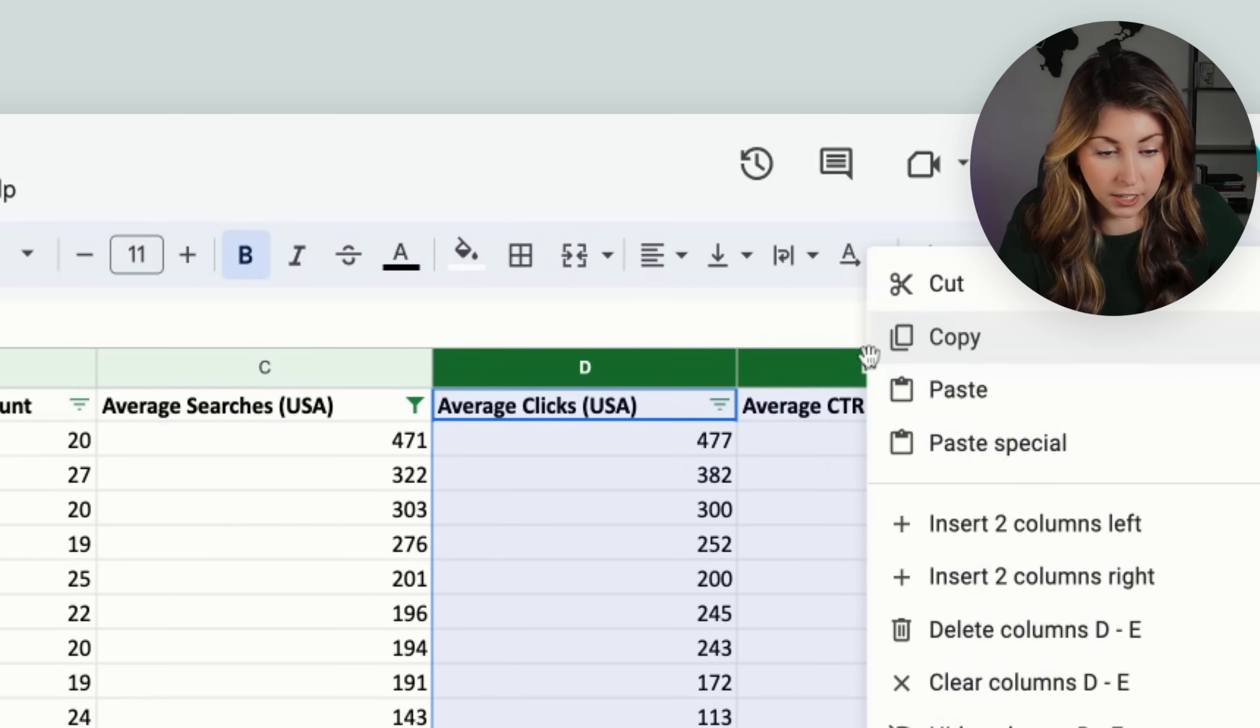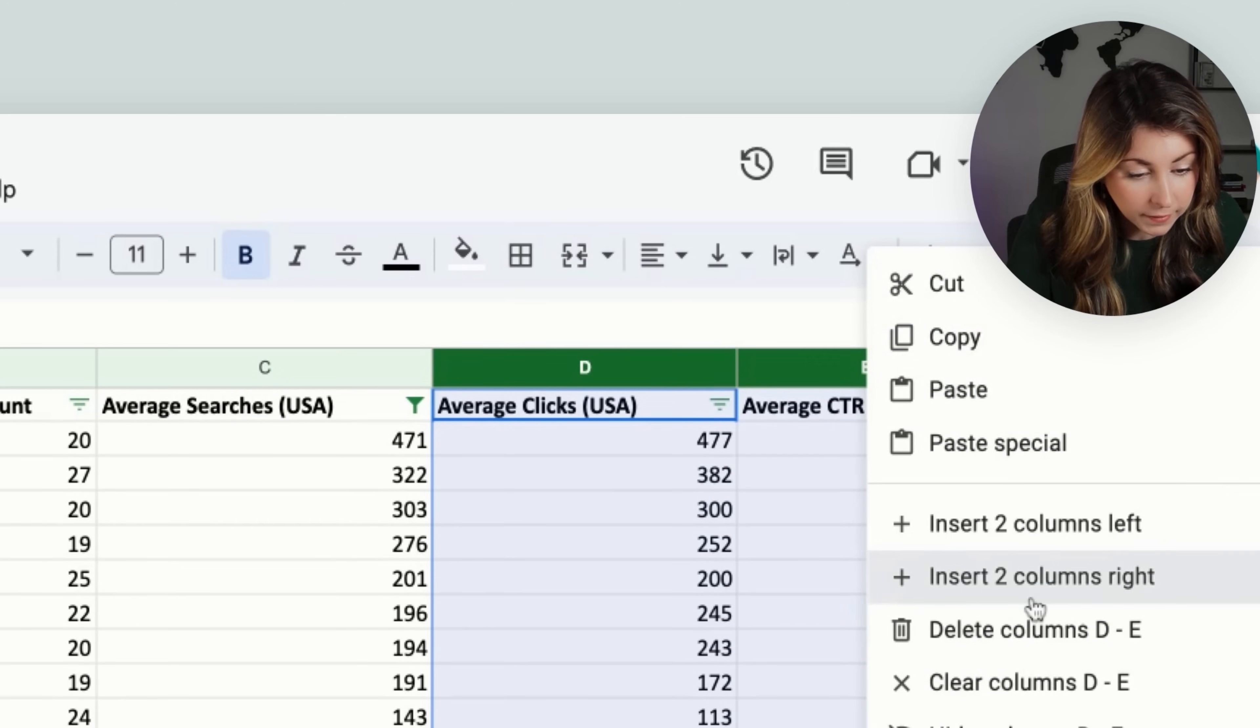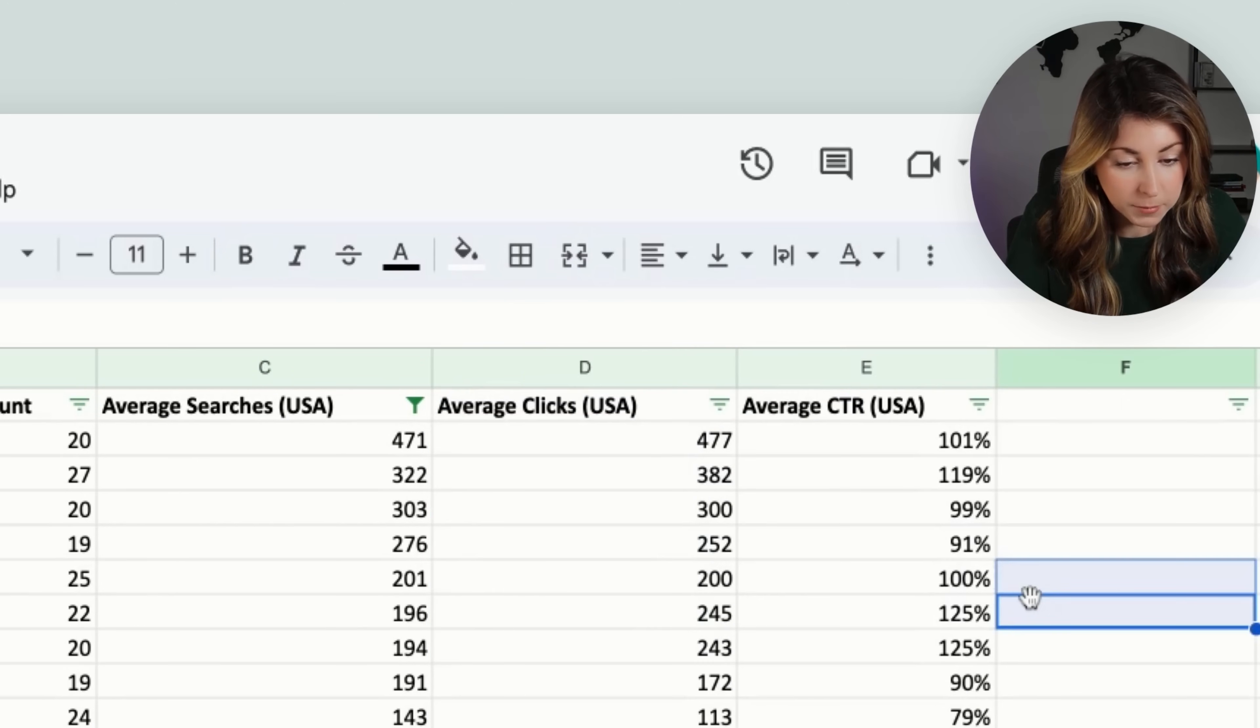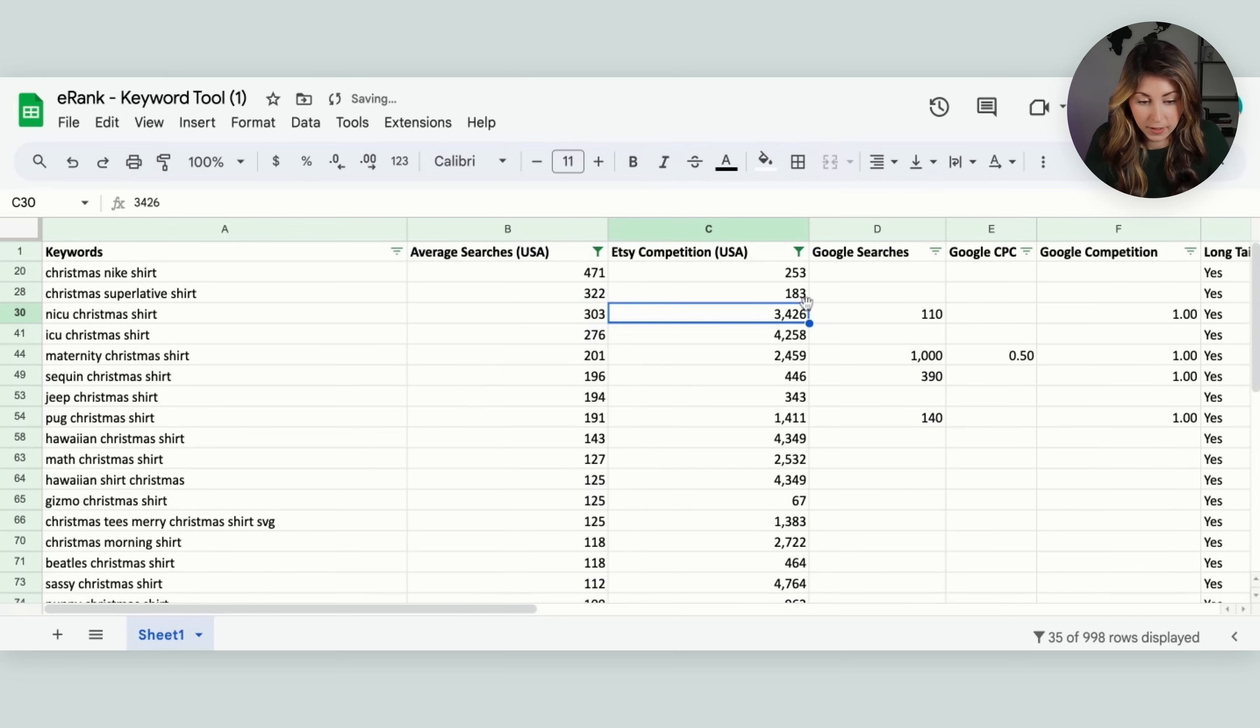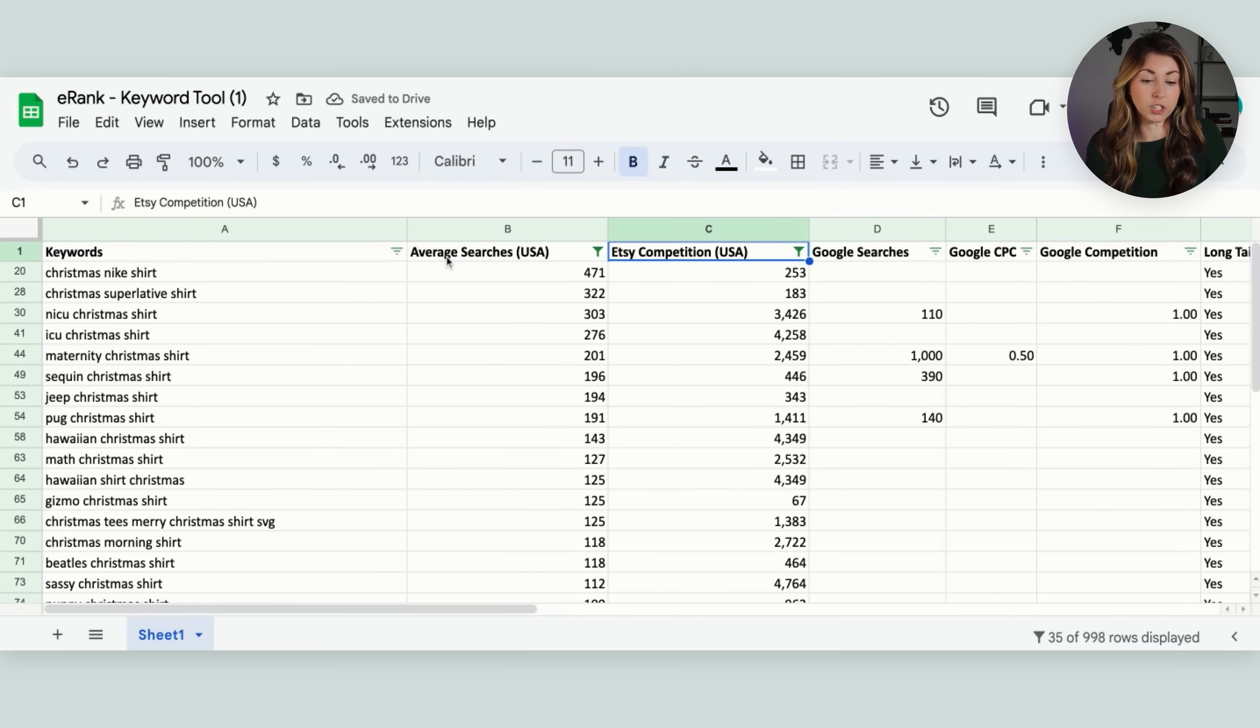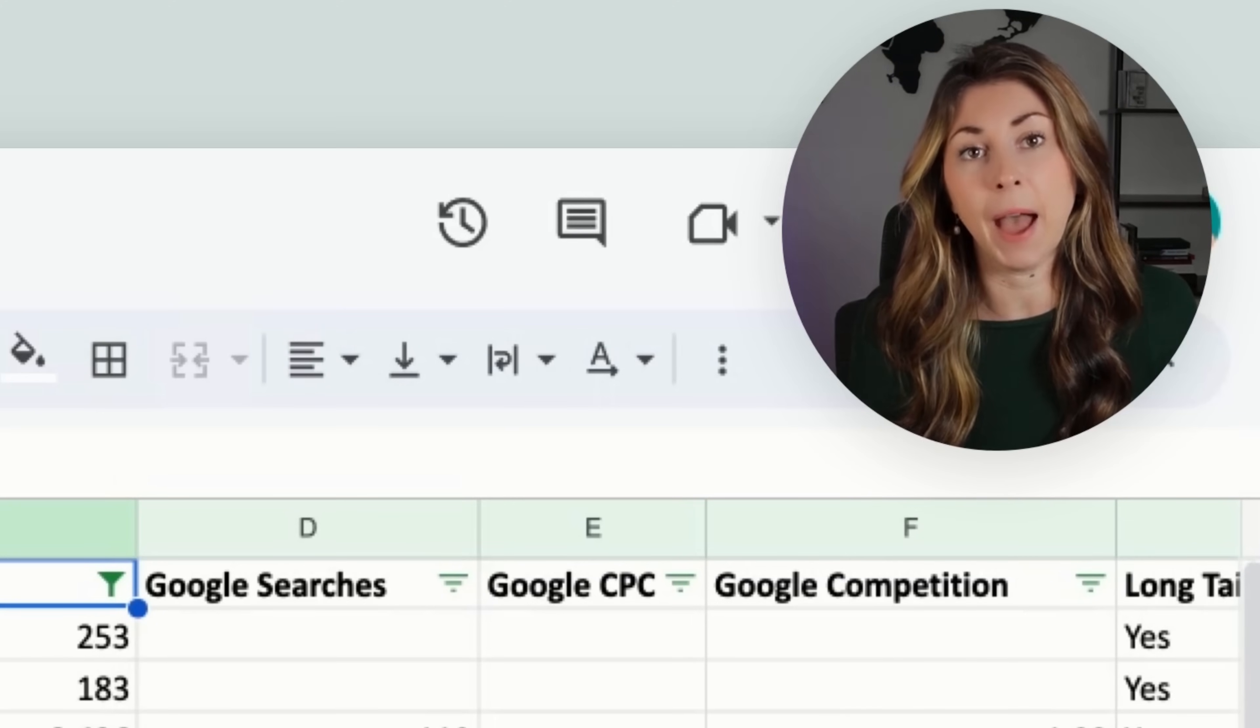So we can take a look at both of those here to find the average searches and the competition. You can also just delete these because I don't take a look at these. So I'm just going to delete these columns. I'm going to delete the character count. And there we go.